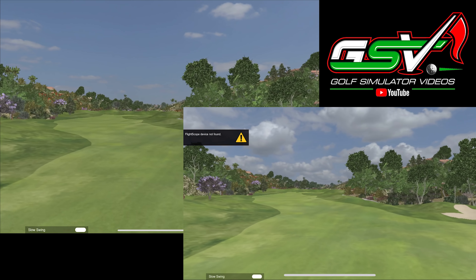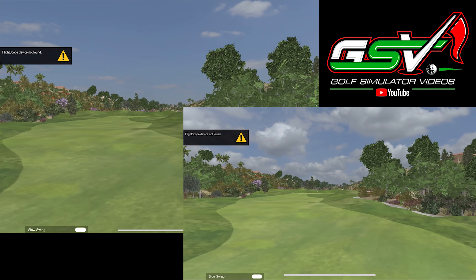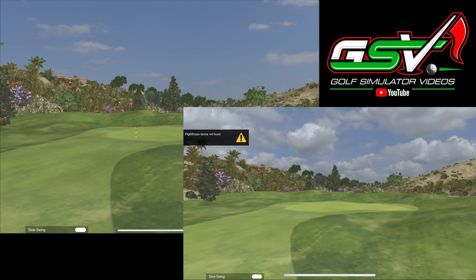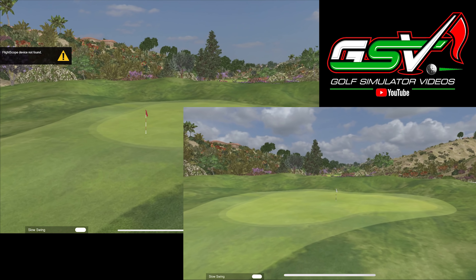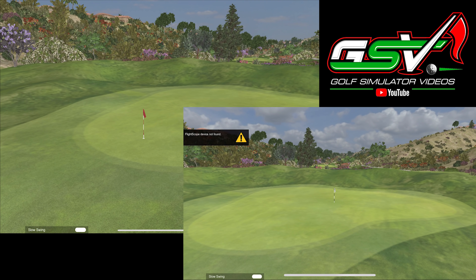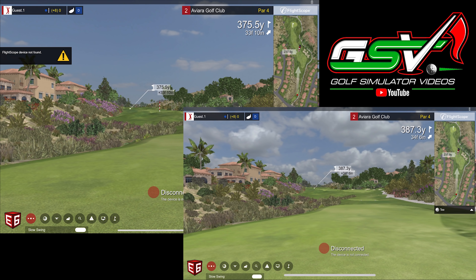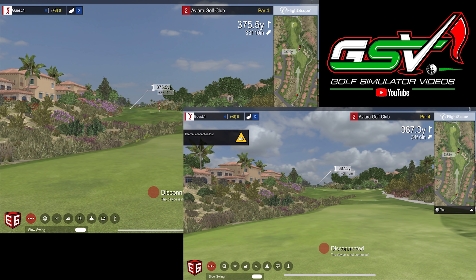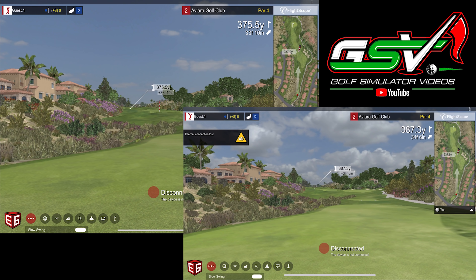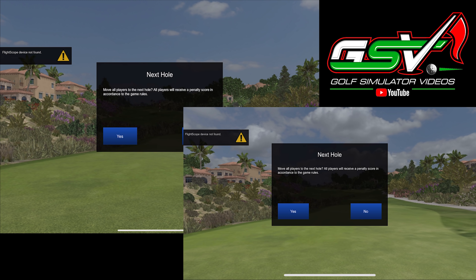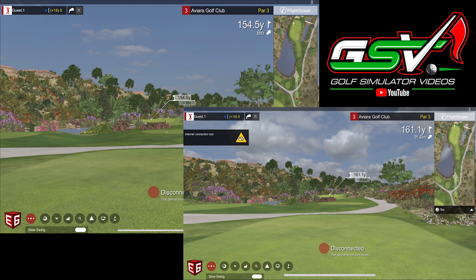A lot of the people sending questions are looking at the FlightScope Mevo Plus or the SkyTrak. There are a lot of different launch monitors that hook up to E6 Connect — you have Foresight that connects now, Trackman connects, and there are also some really low-end launch monitors that connect as well.